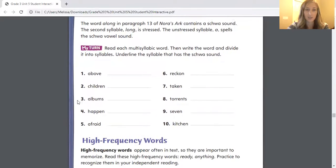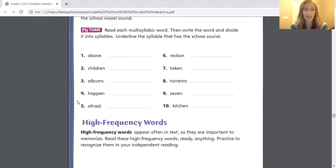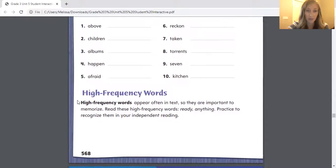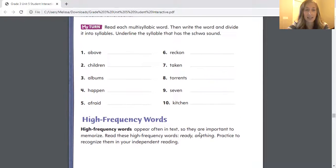Your job is to read each of these words — they're multi-syllabic words, which means they have more than one syllable — and then to write the word and divide it into syllables, and underline the syllable that has the schwa sound. So there are 10 of those words. And then your high frequency words this week are "ready" and "anything," and those are words that you can just pay attention to. You'll be writing them later in our lesson.